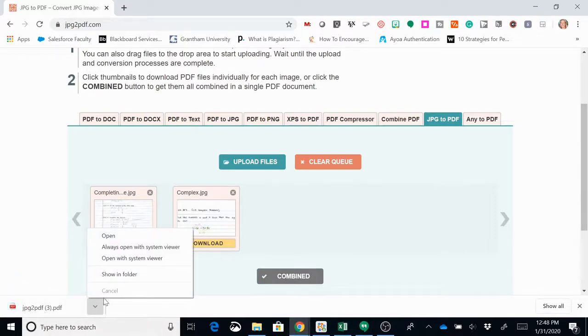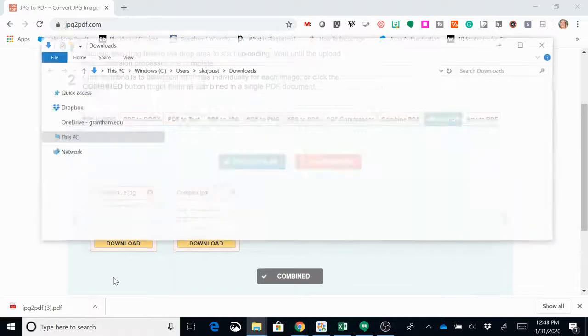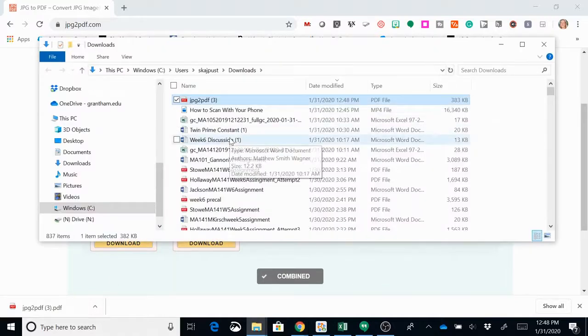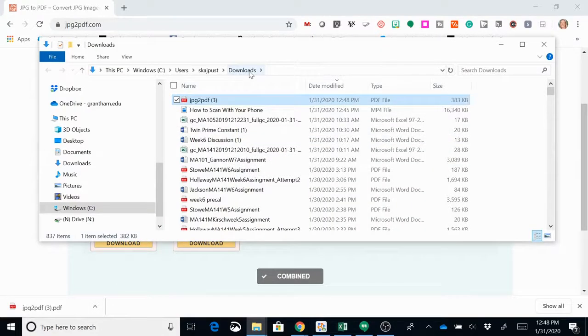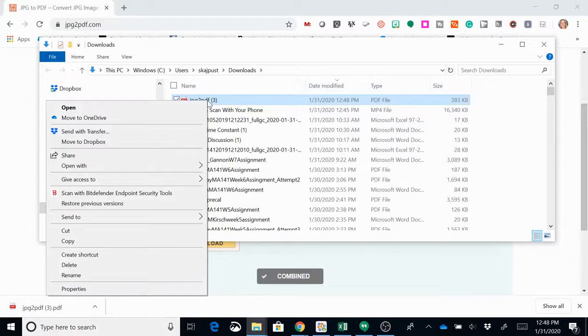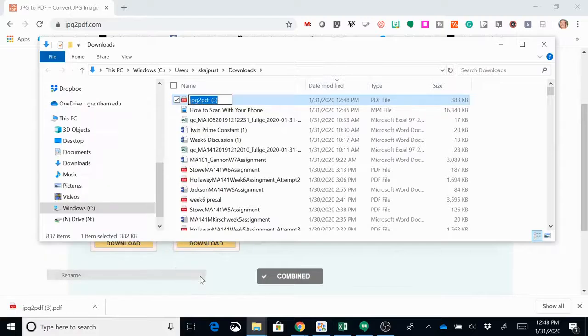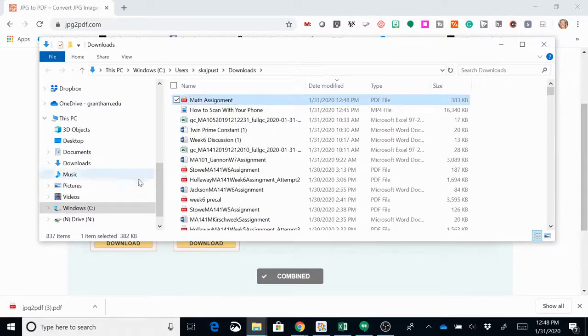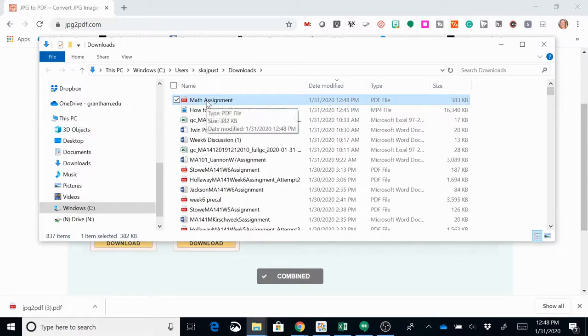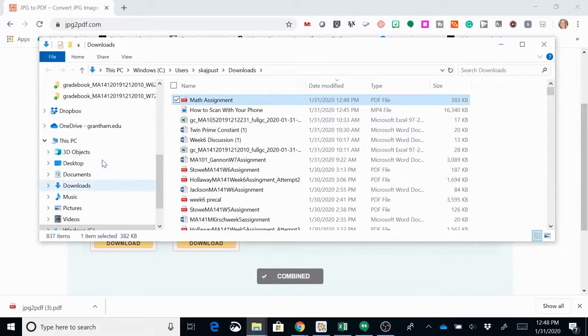If you don't know where this saved, you can go to show in folder and then you can see that it went to my downloads folder. It's usually helpful to rename this, so I'm going to right click and say rename. Let's say this is a math assignment. Then if you have a special place to save these, you can move it to where you need to save.